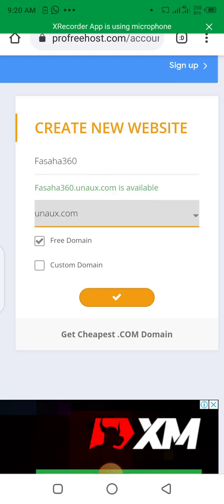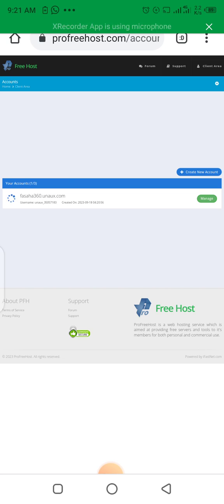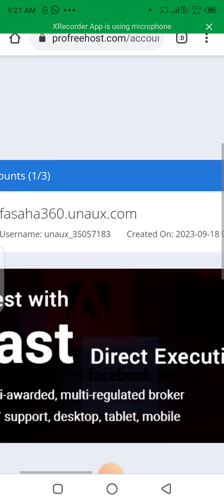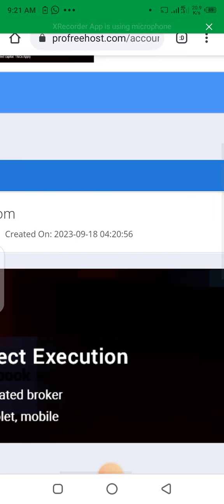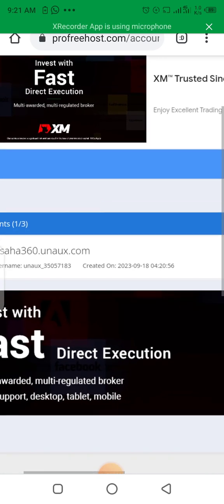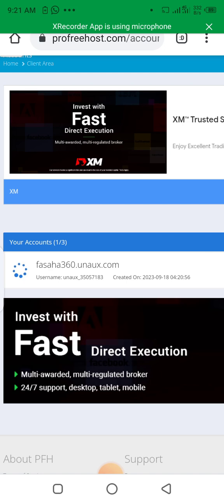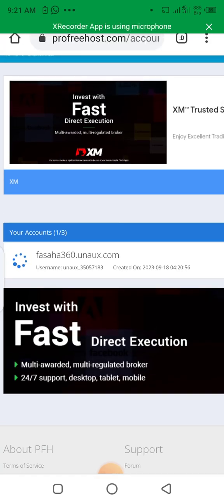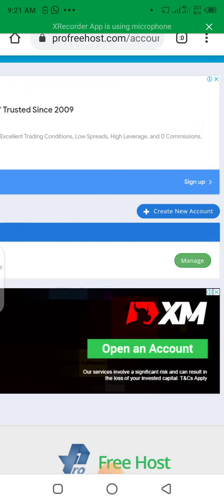It's available. Let's click and proceed. Your account saha360.unaux.com is created. We have successfully created our domain name. What's left is to manage our domain name. The page has loaded so we can see how to set up the control panel and so on.